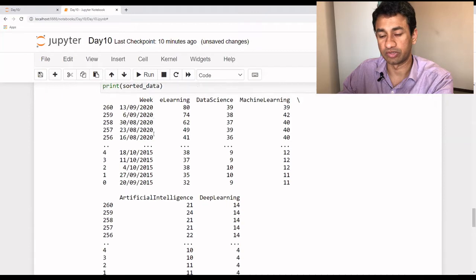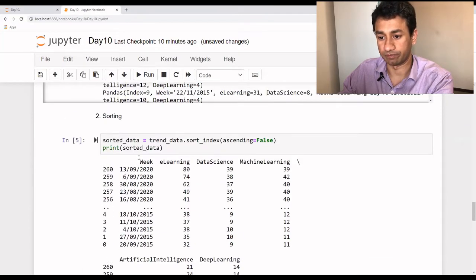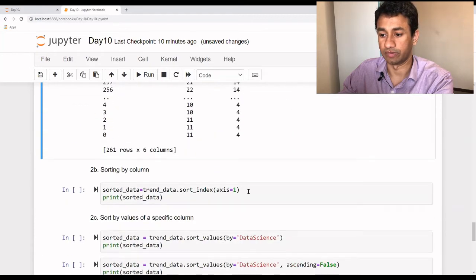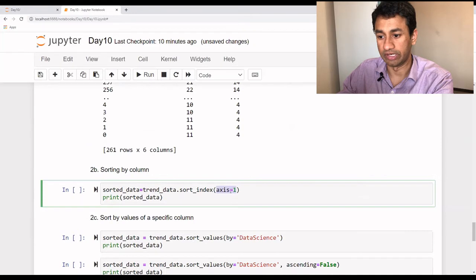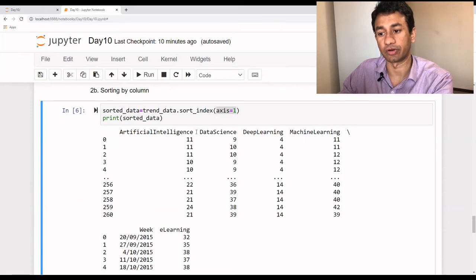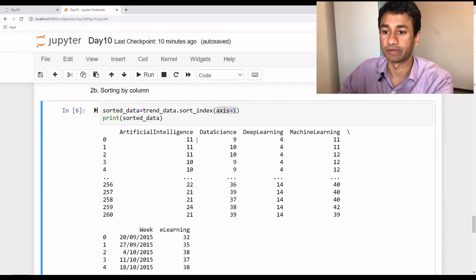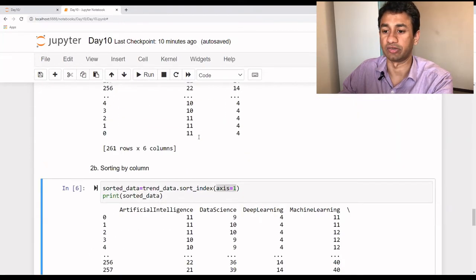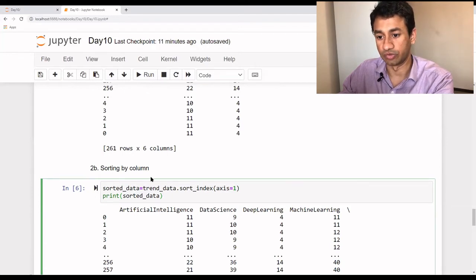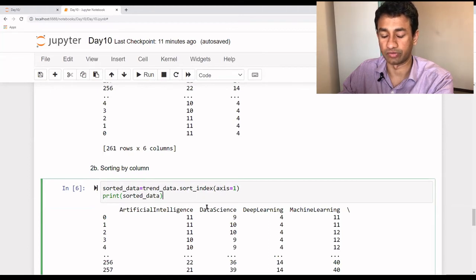Now let's say we want to sort based on the columns. Since all column names are strings, we want them printed in alphabetical order. We pass axis=1 specifically — by default axis is 0 which is row-wise. When we specify axis=1, it sequences the columns by name. As you can see, artificial intelligence now comes up as the first column, then data science, and so on in alphabetical order. This is useful when you have hundreds of columns and want them sorted alphabetically.